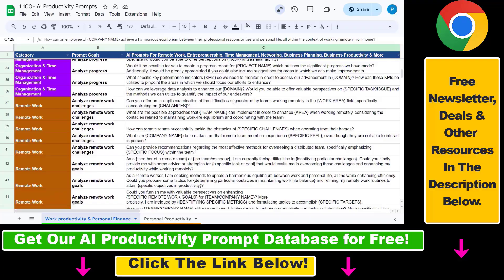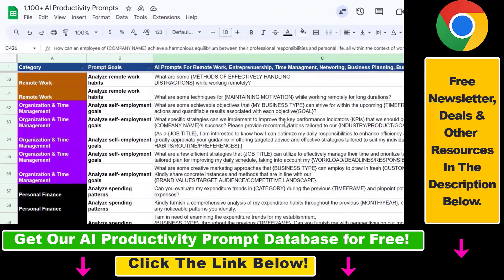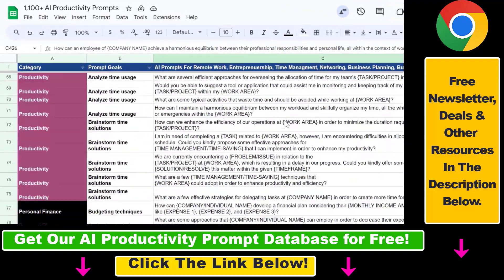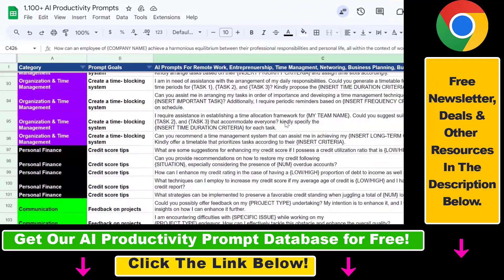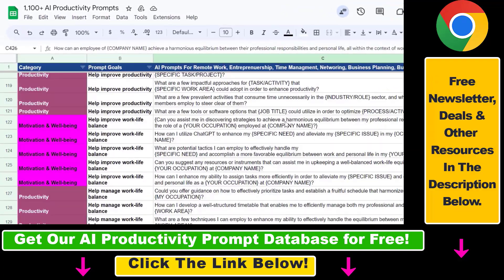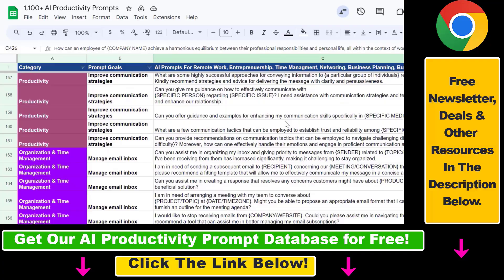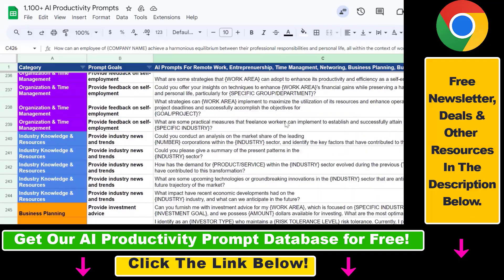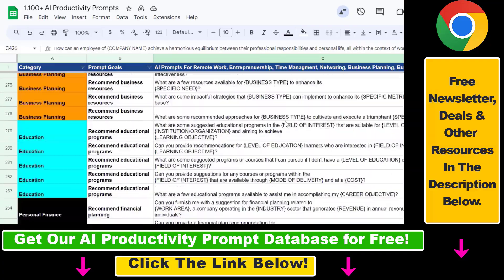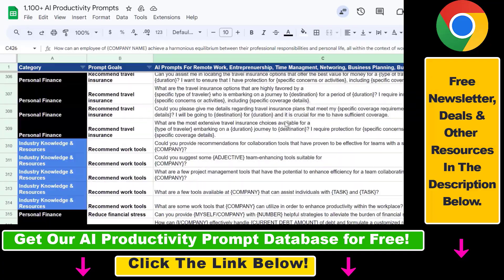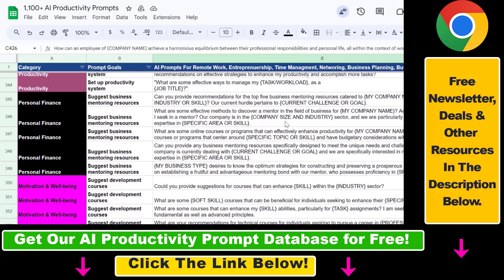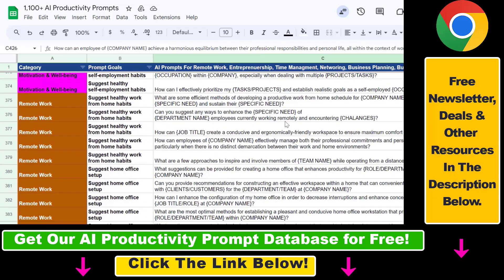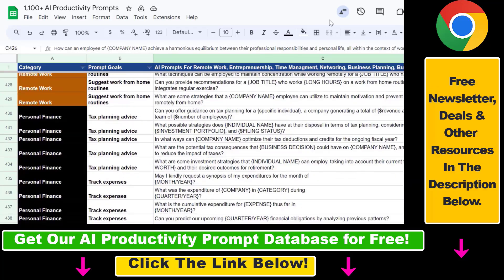I hope you found this tutorial useful. Make sure to check out our AI productivity prompt database that you can download for free and which contains over 1,100 AI prompts that can help you to improve your personal and work productivity.